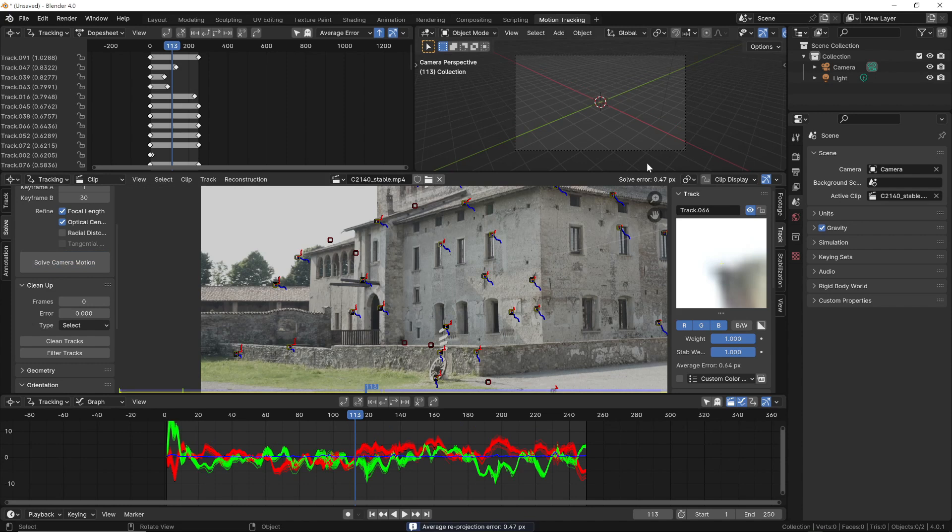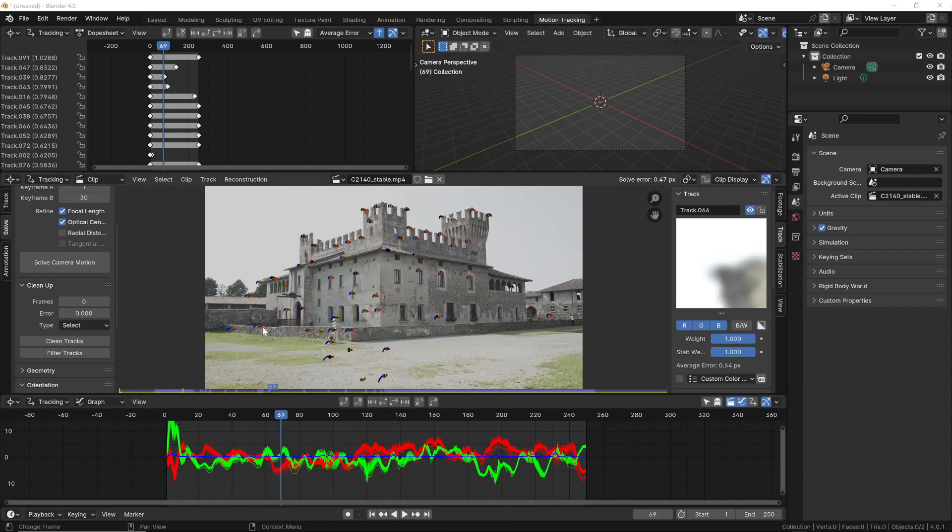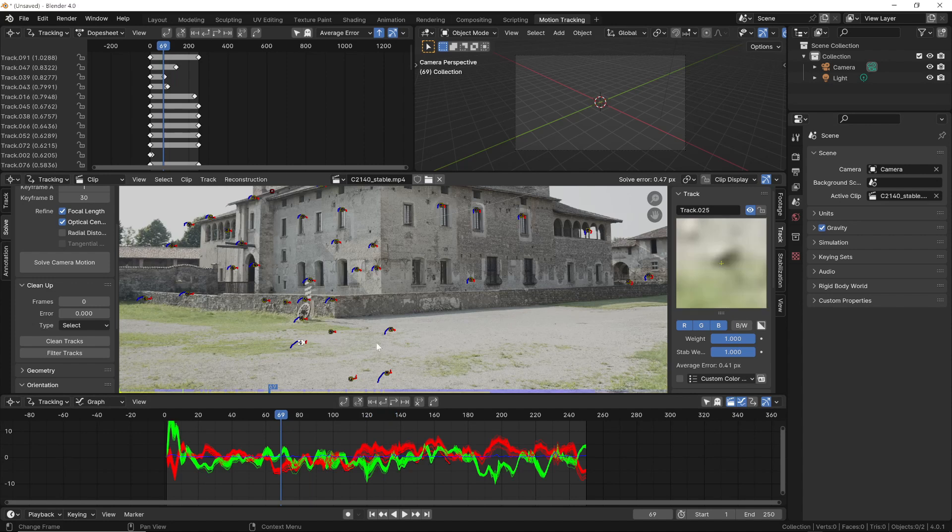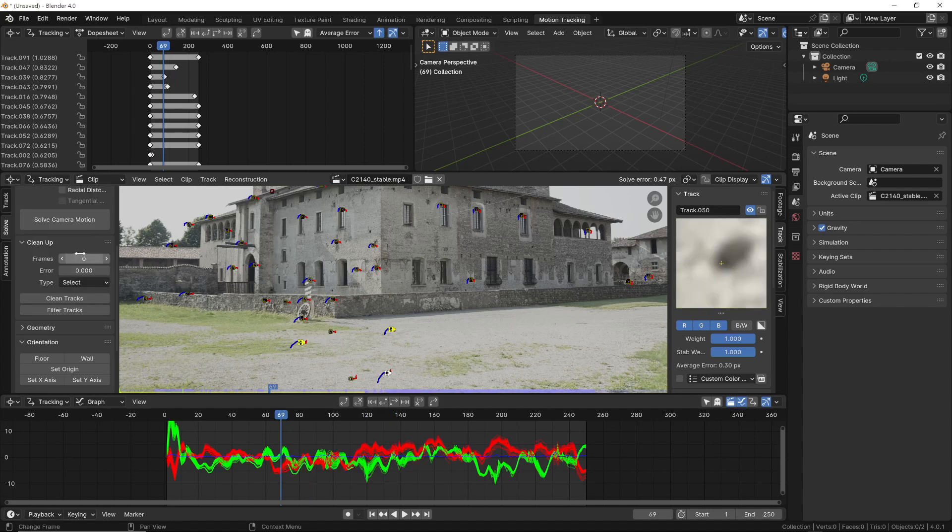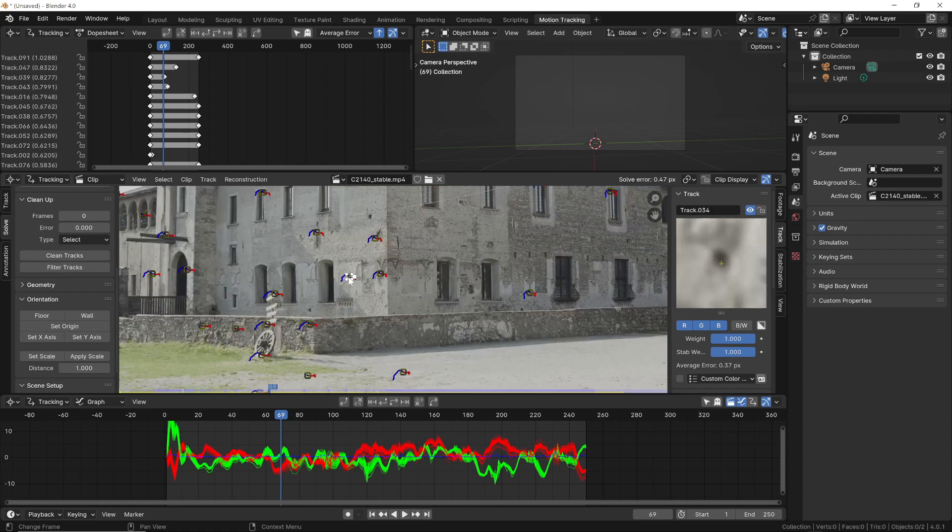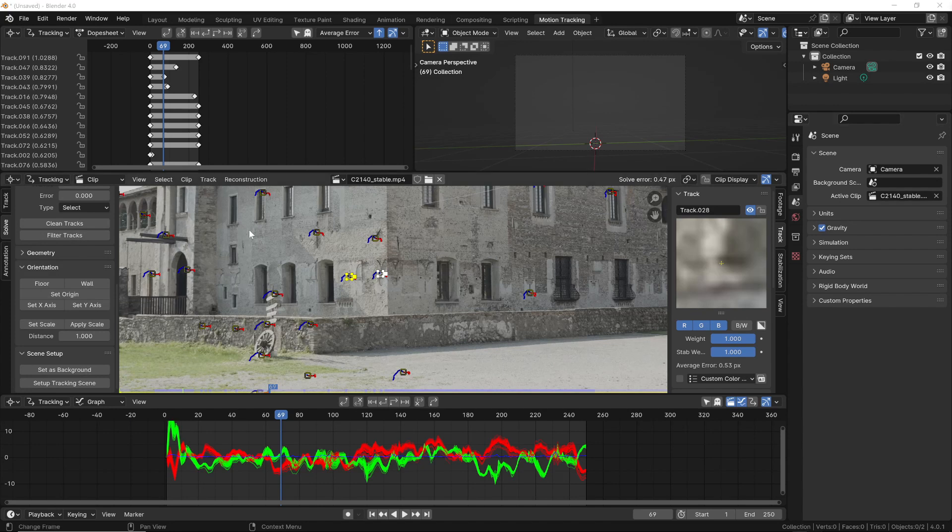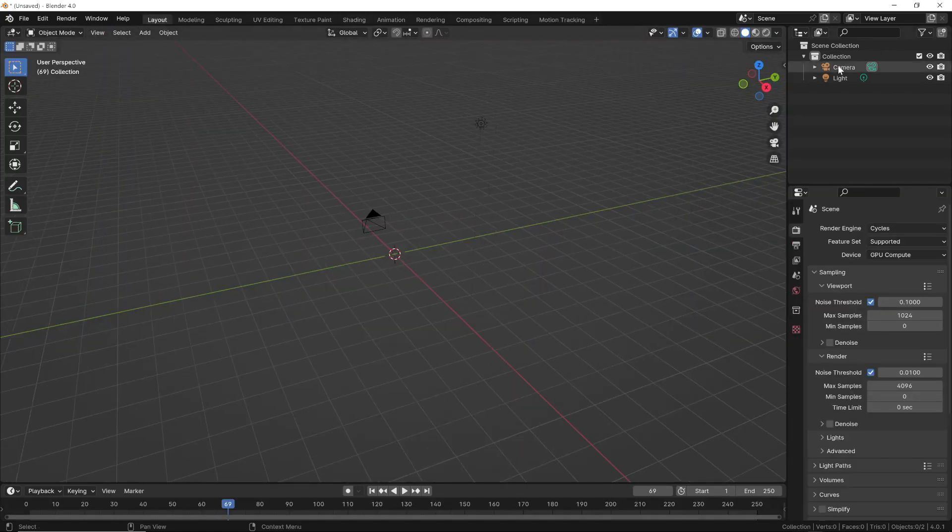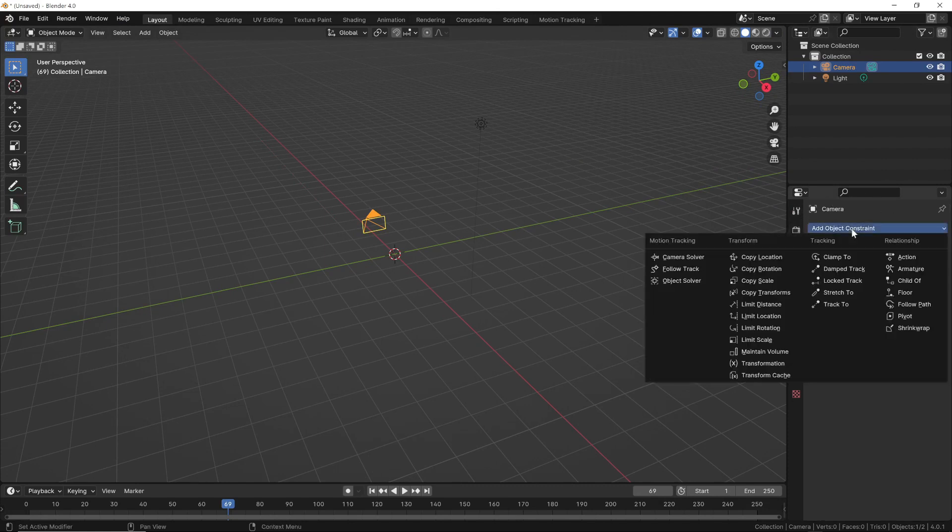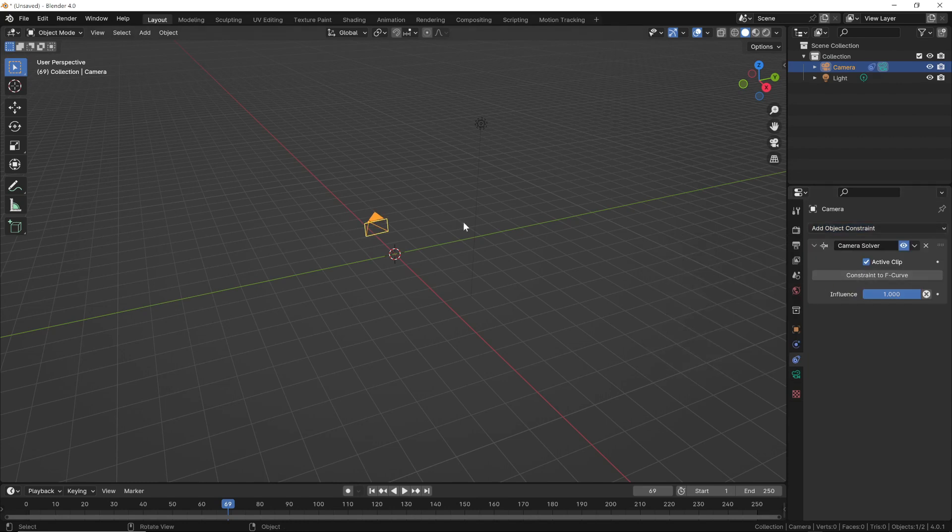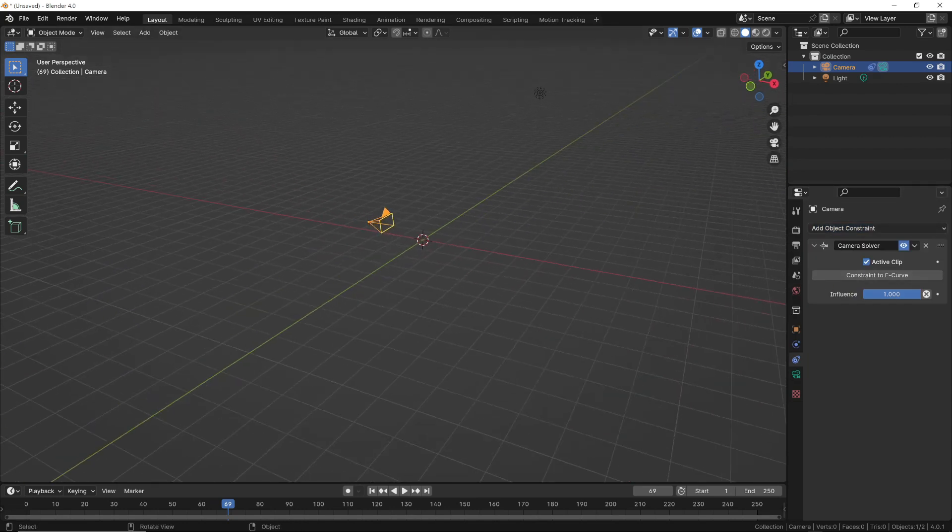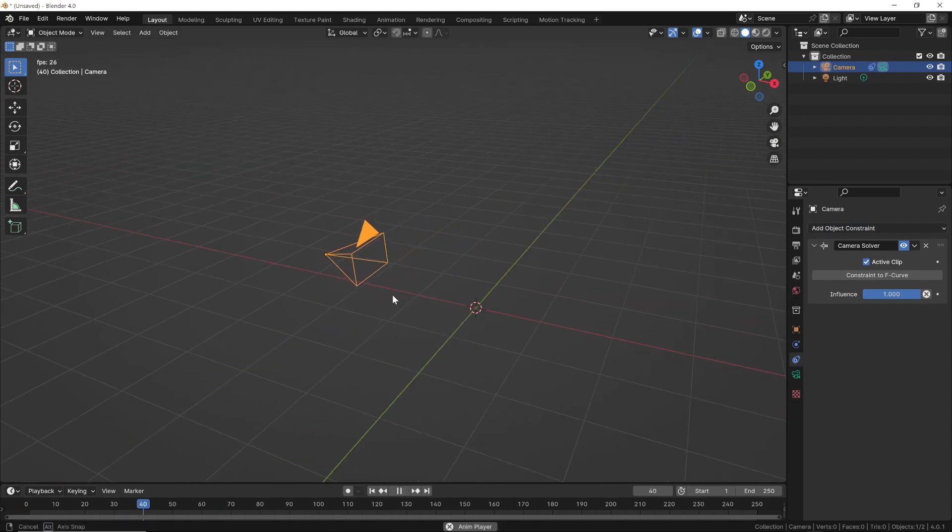But first, let's identify the ground by selecting at least three markers that are on the floor. Additionally, it's useful to set a scale. If we know the distance, even approximate between two markers, we can set it here. Now we need to associate these tracking data with the camera. So, let's select the camera and from the Constraints panel, select Camera Solver. This associates the newly obtained movement data with the selected camera. As we can see, the camera moves correctly.